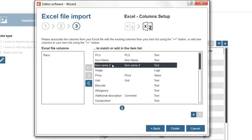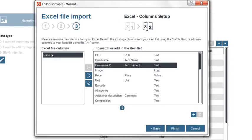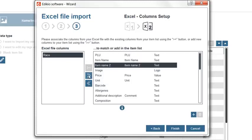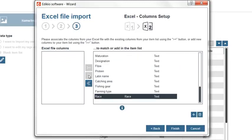In case you don't find a corresponding column, note that you can also add a column from your Excel file to the Edikio item list. To do so, select the Excel file column and click the Add button from the center of the window. The column is added at the bottom of the list on the right.